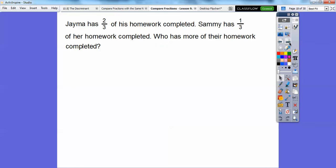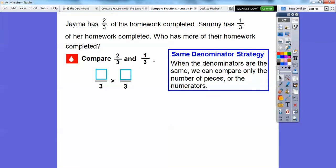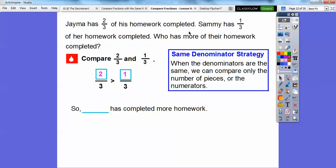Here's another strategy. Jamie has two-thirds of his homework completed. Sammy has one-third of her homework completed. Who has more of their homework completed? We're going to compare two-thirds and one-third. When the denominators are the same — both are in terms of thirds — we can compare only the number of pieces, or the numerator. Which number is bigger, two or one? Obviously two is bigger, so two-thirds is bigger than one-third. Jamie has completed more homework.